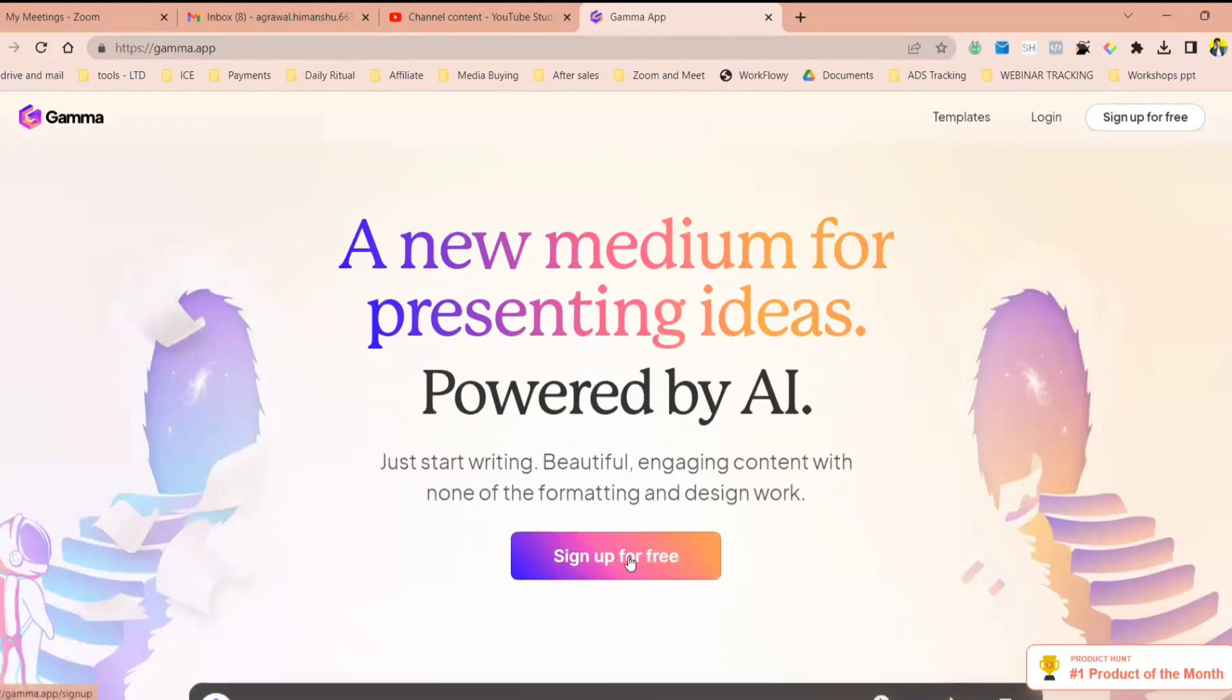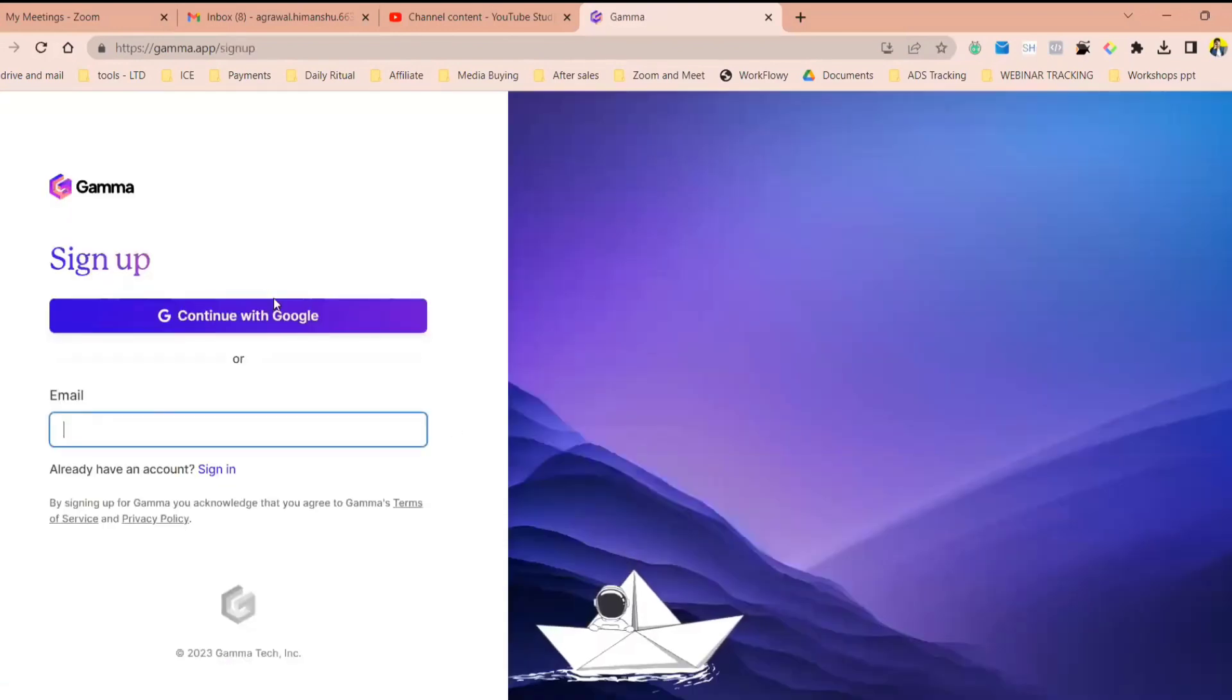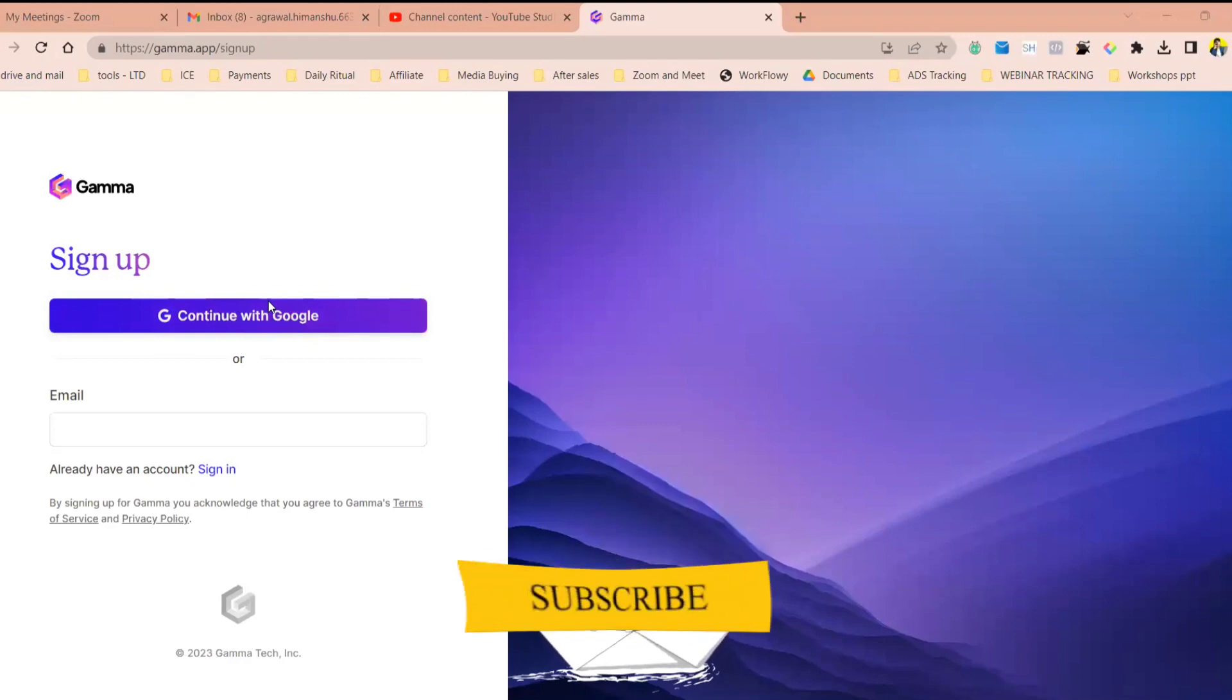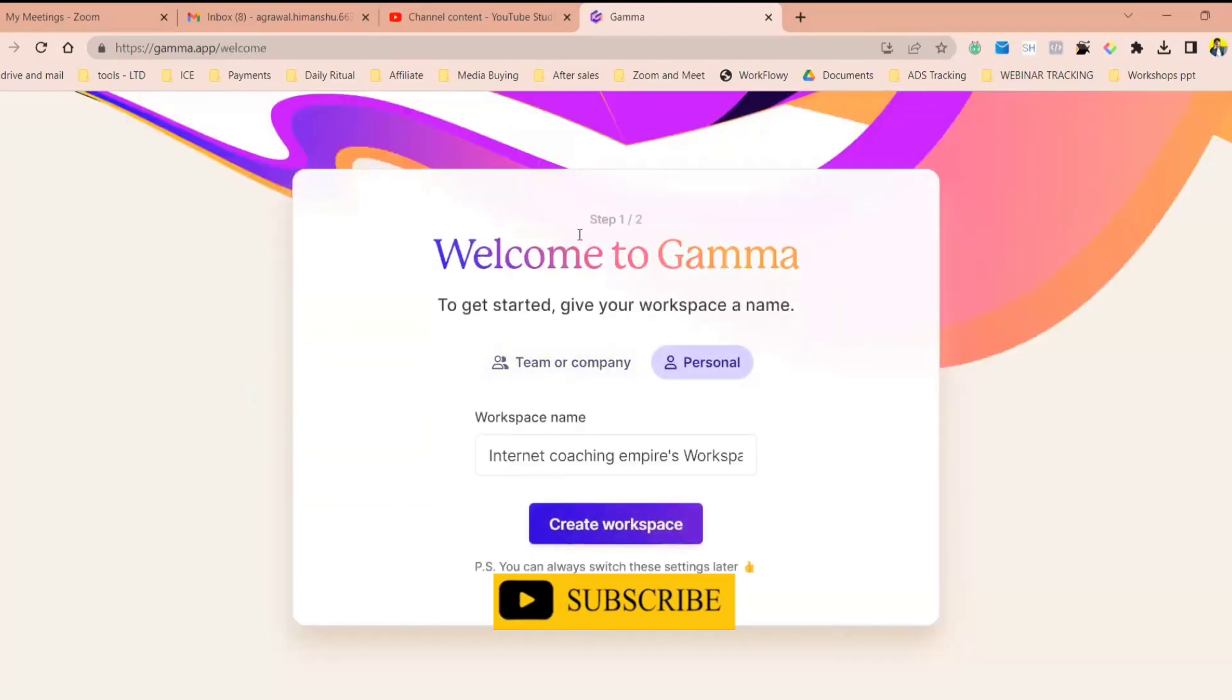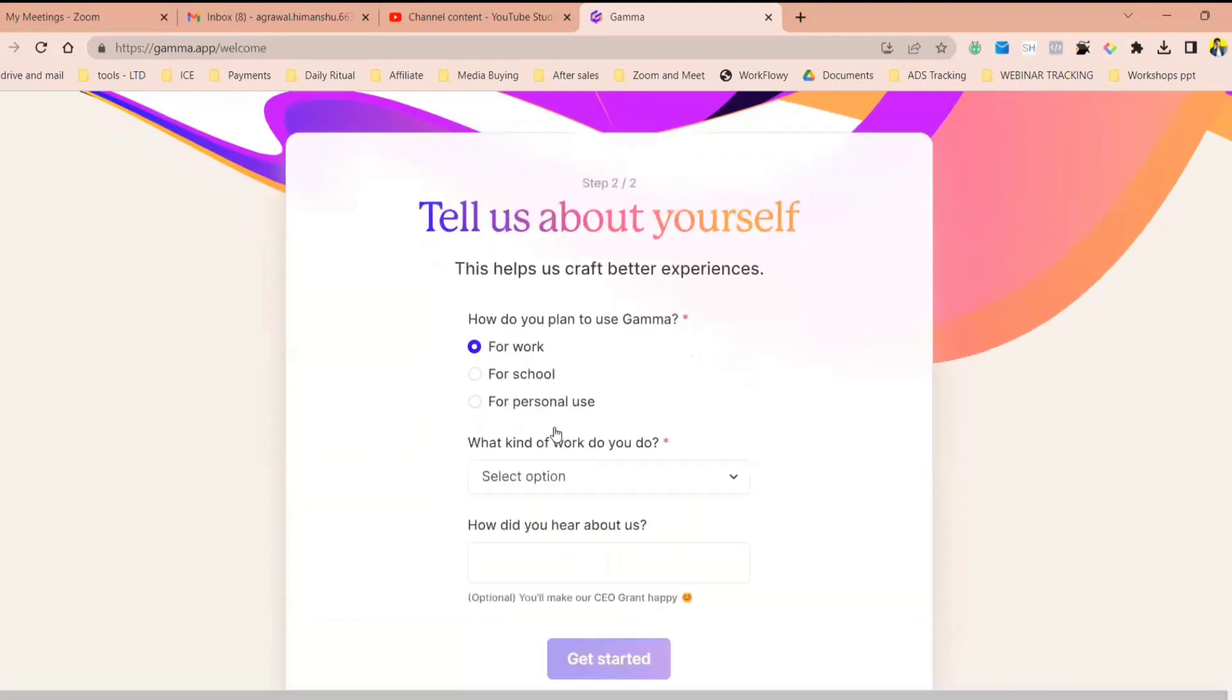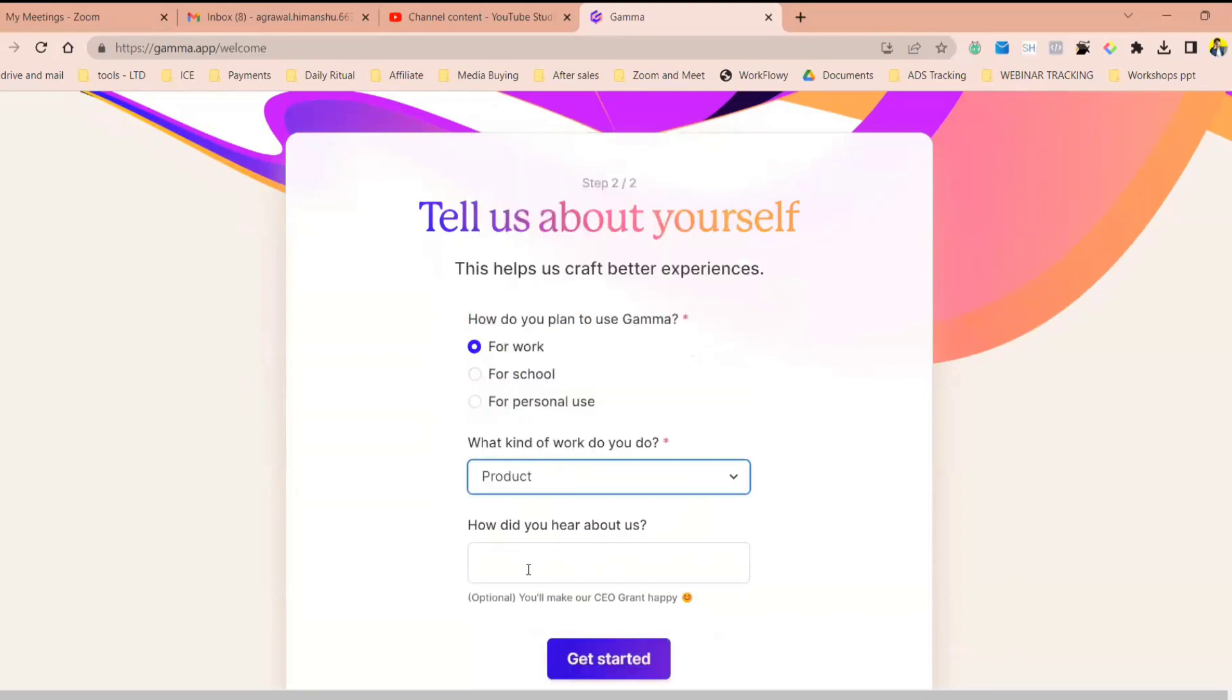Right, sign up for free. Just put why do you want this.